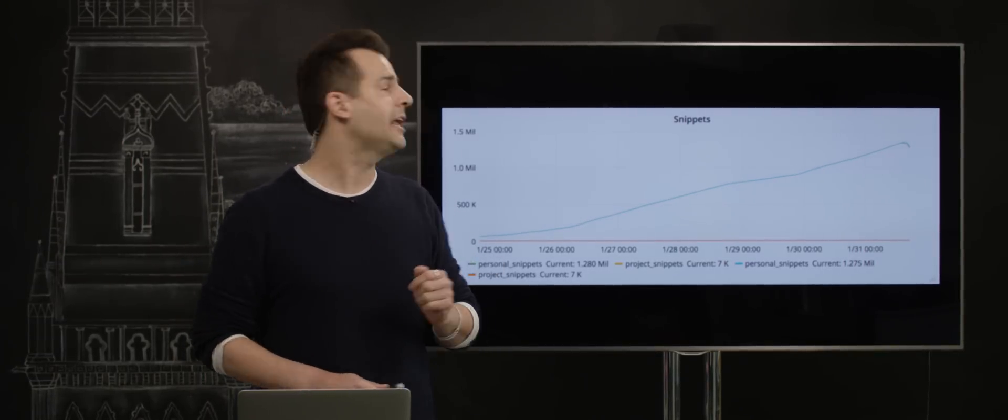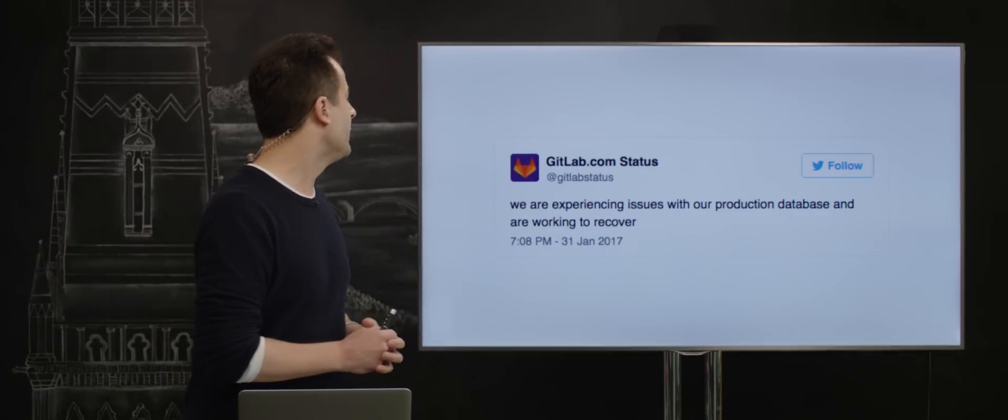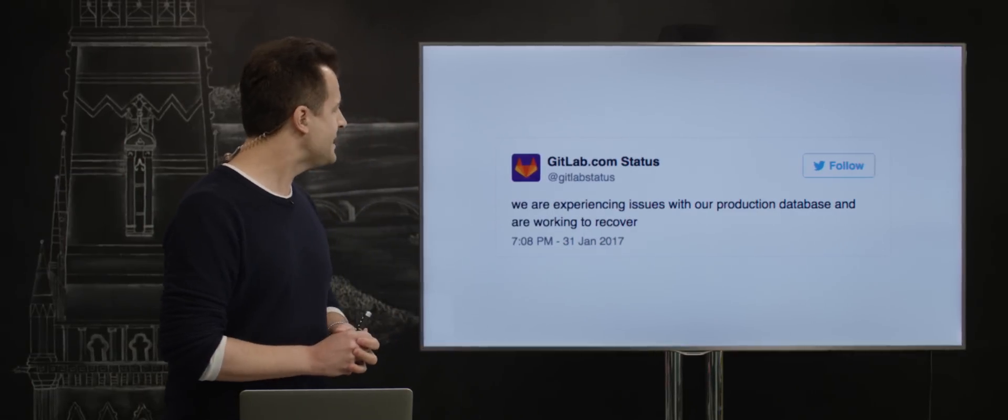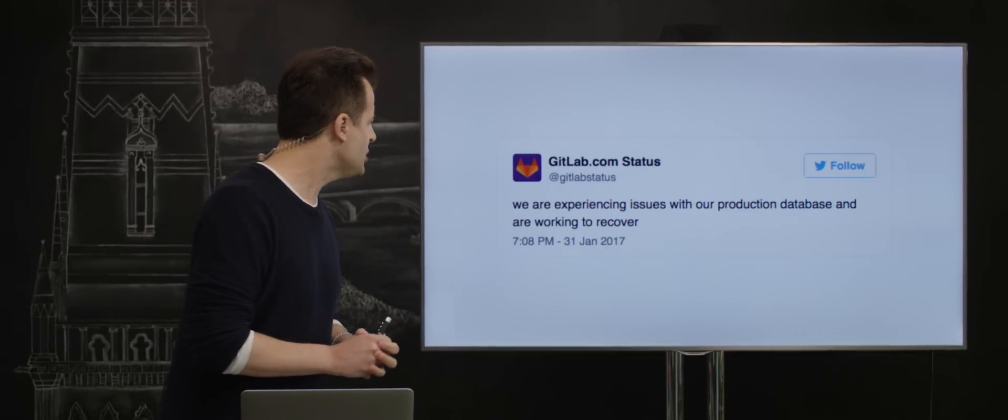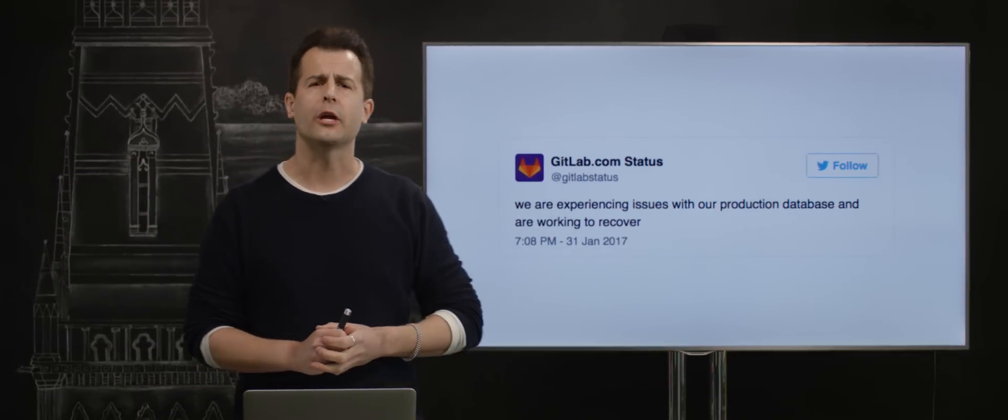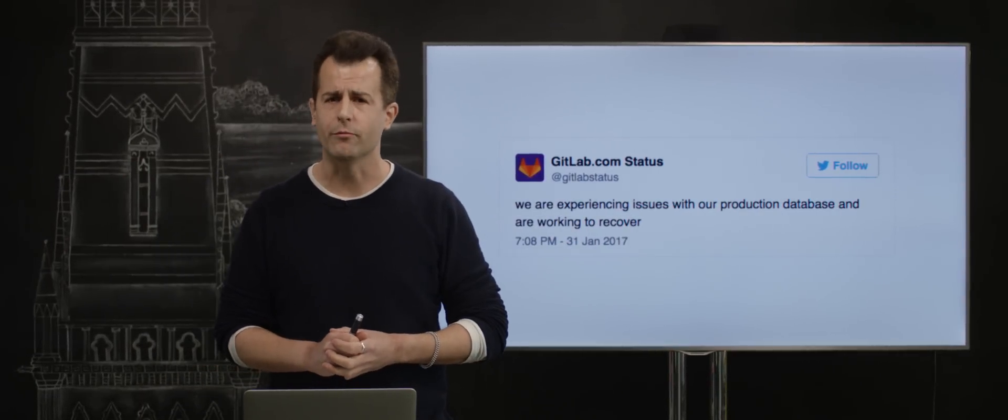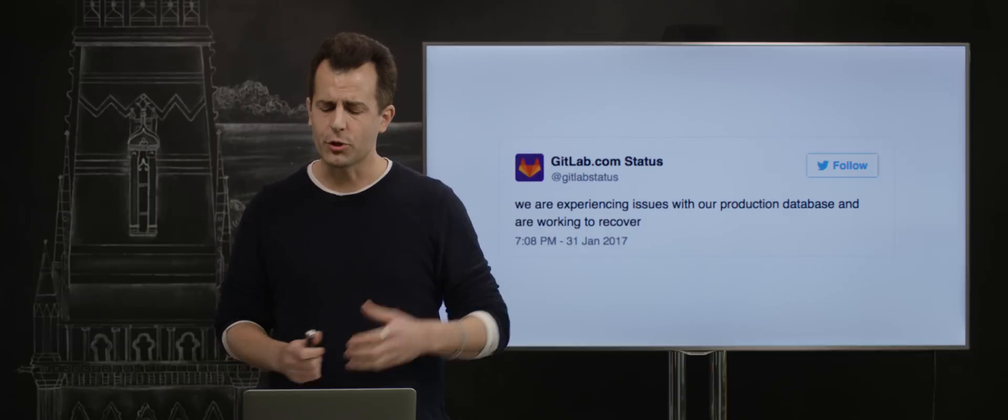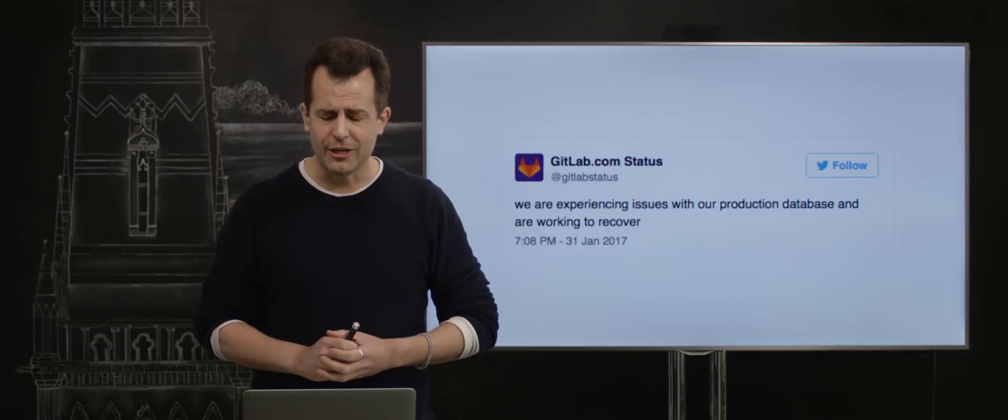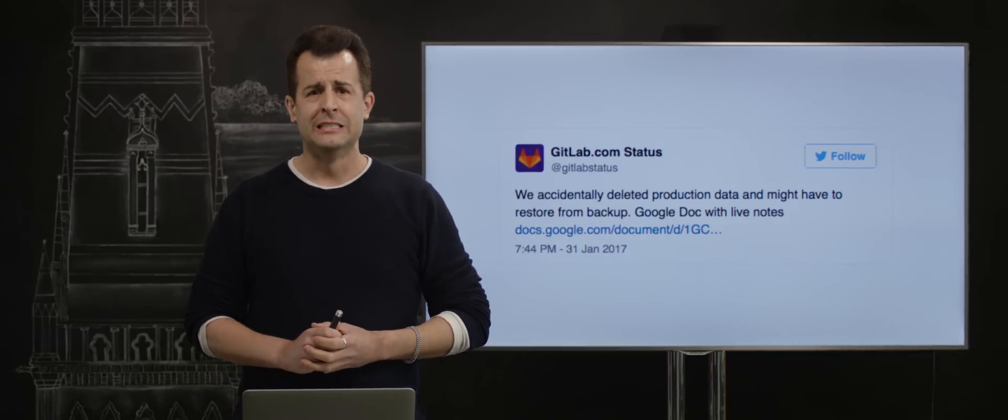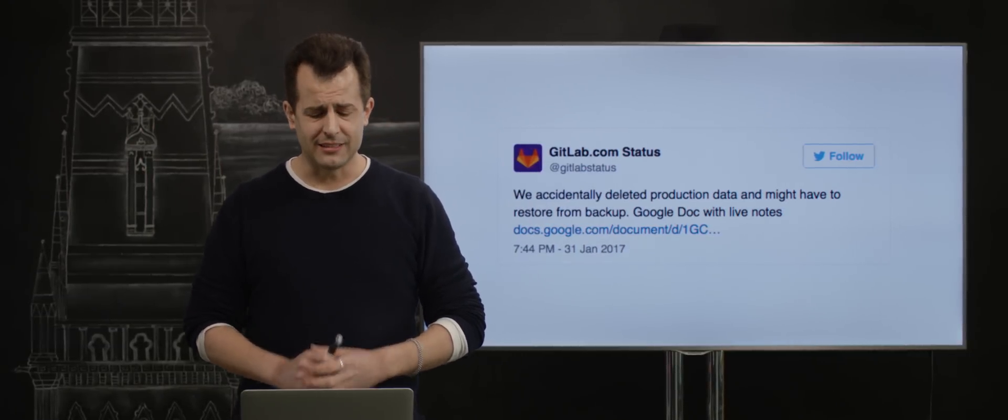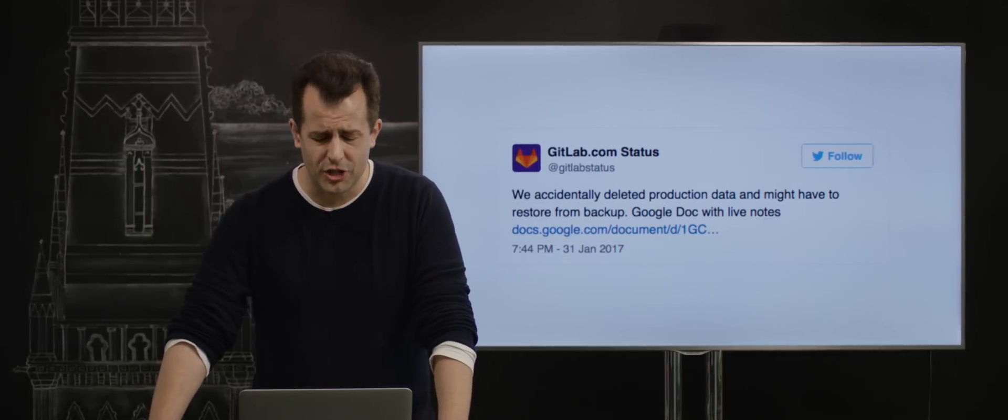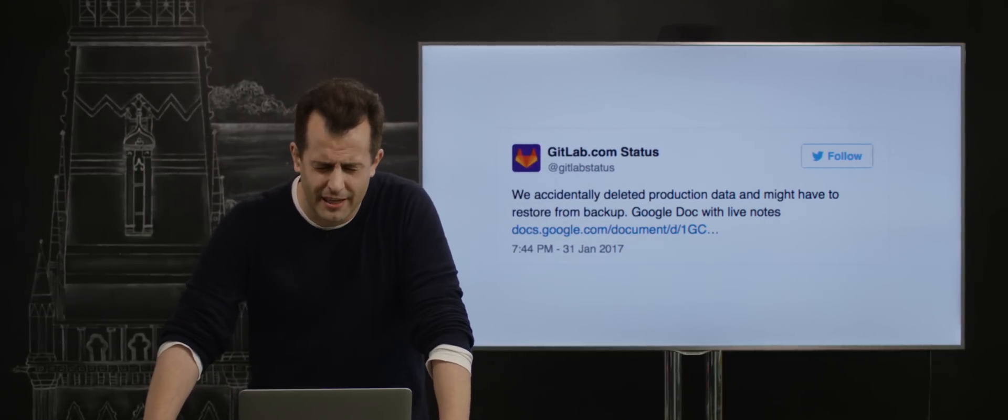Particularly, GitLab posted the following: 'We are experiencing issues with our production database and are working to recover.' Unfortunately, just minutes later they posted: 'We accidentally deleted production data and might have to restore from backup.' What exactly happened?